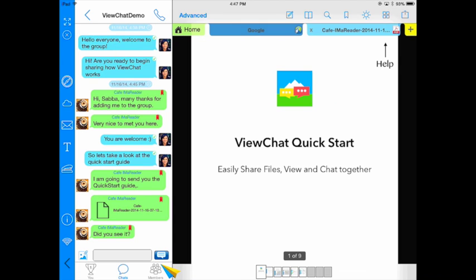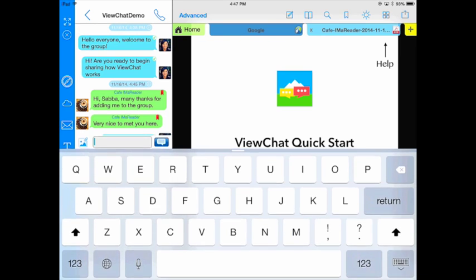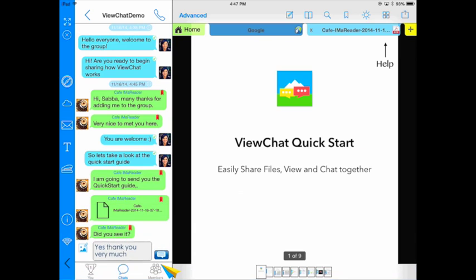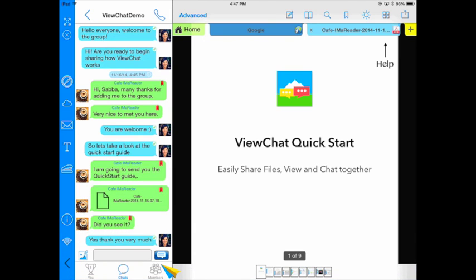Here I can see this is the guide he just sent me. This is the document that we are going to be collaborating on and now we can begin using the different features of the app.